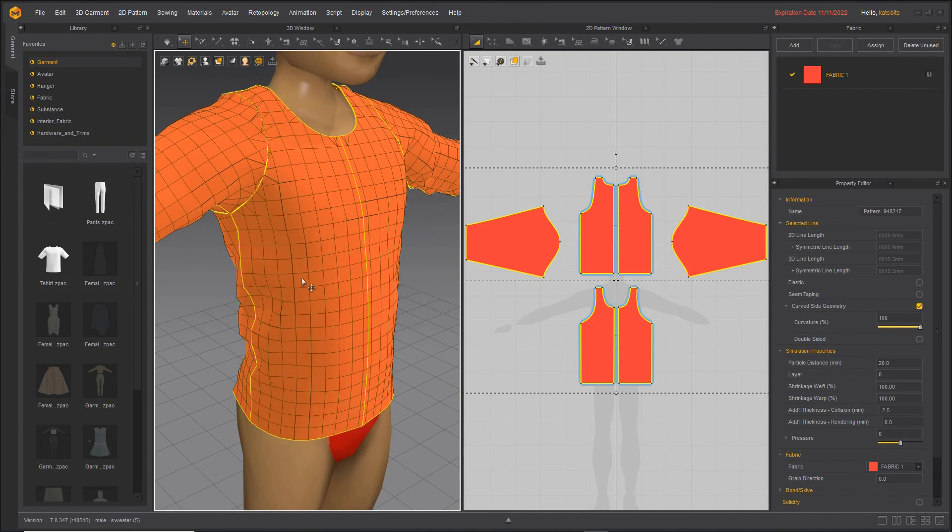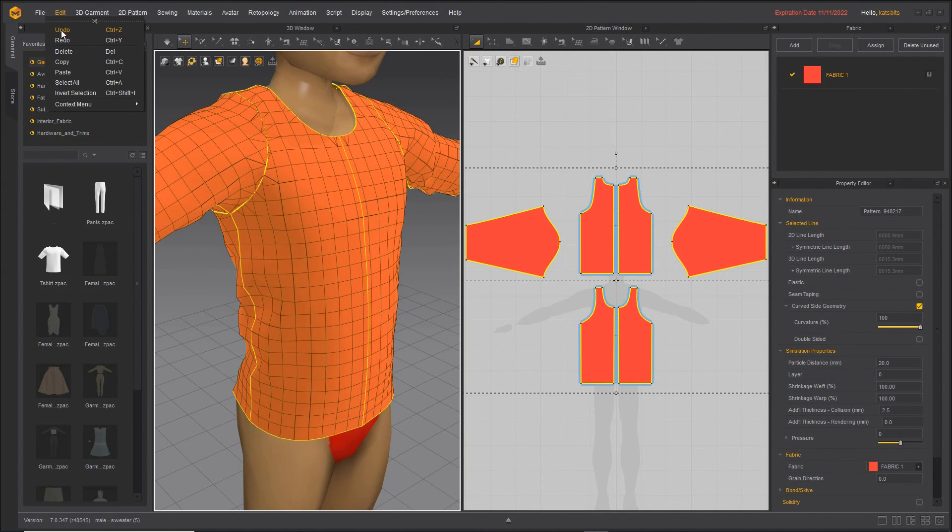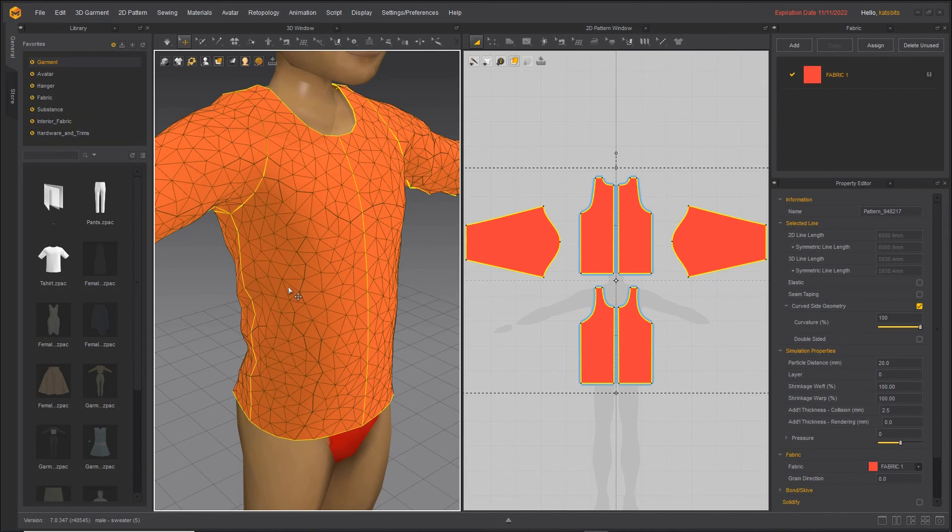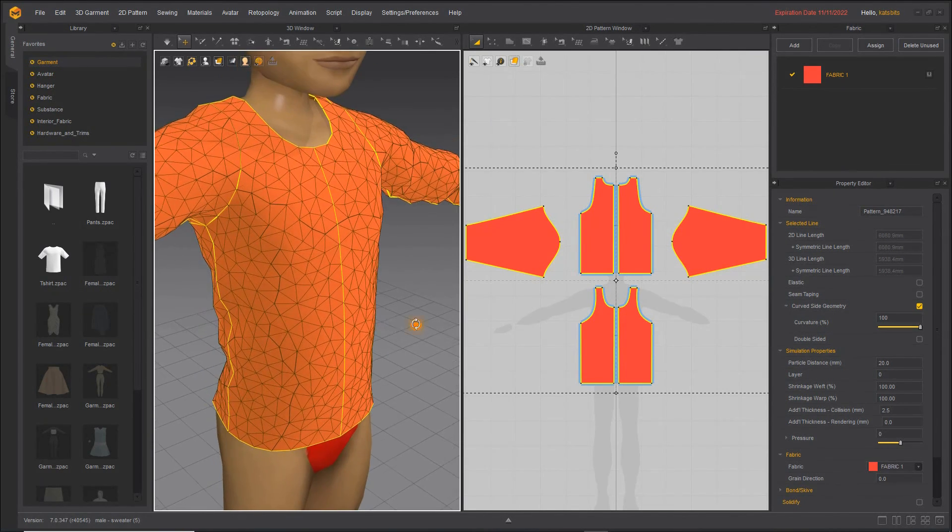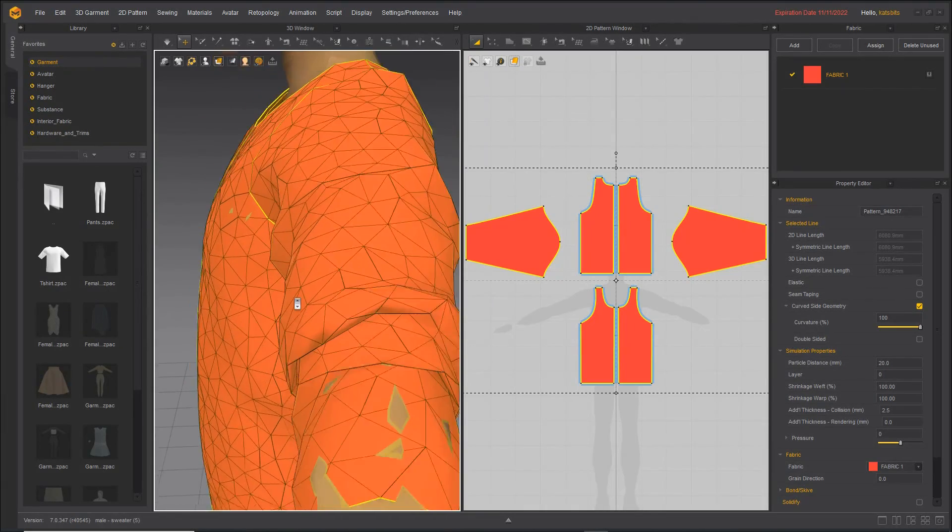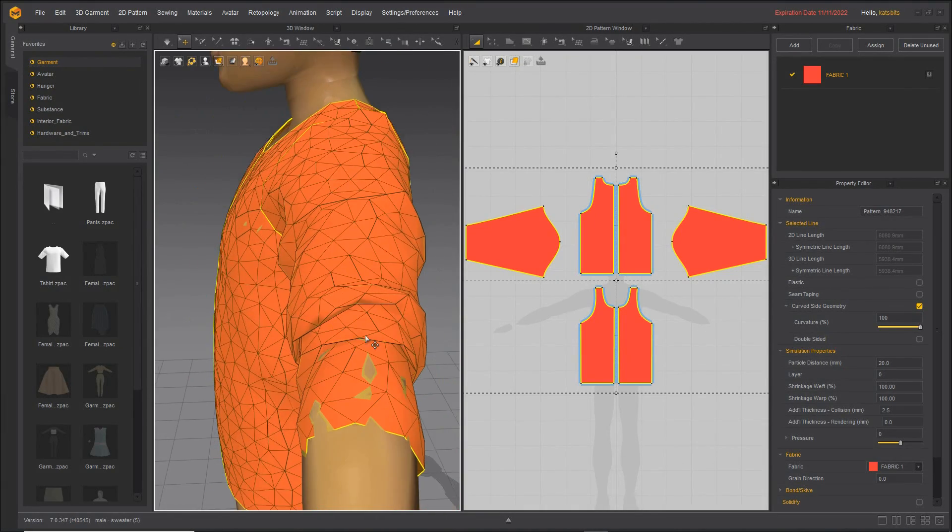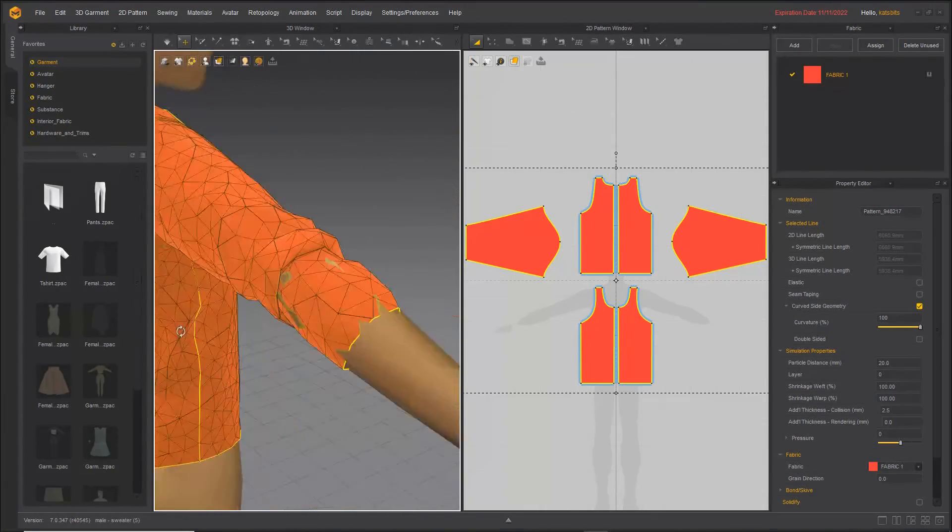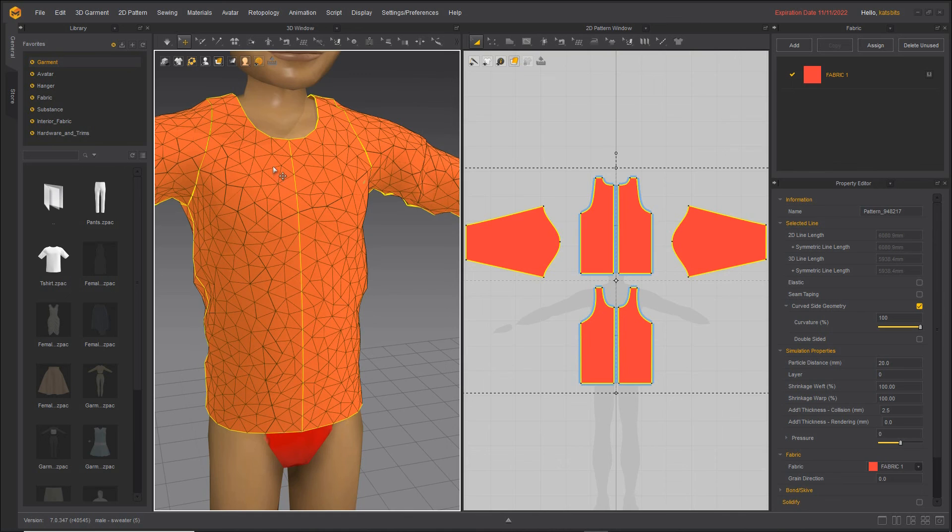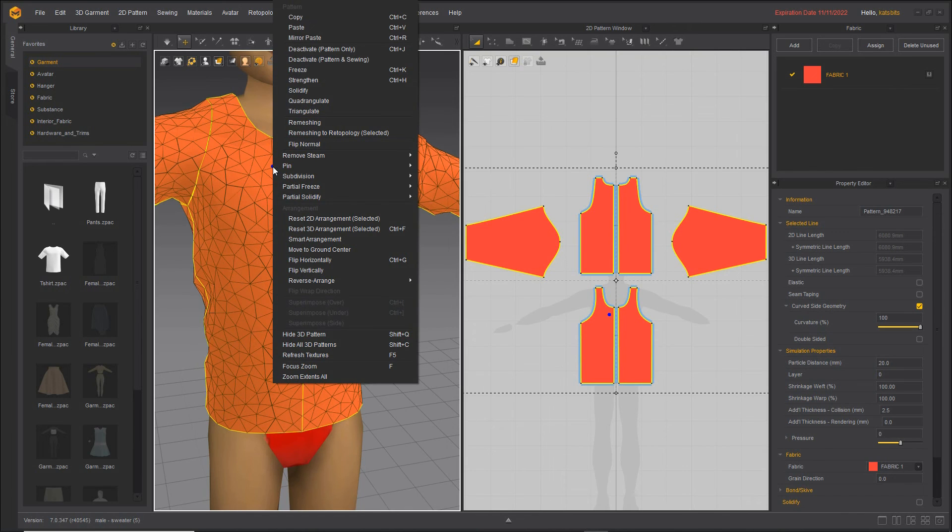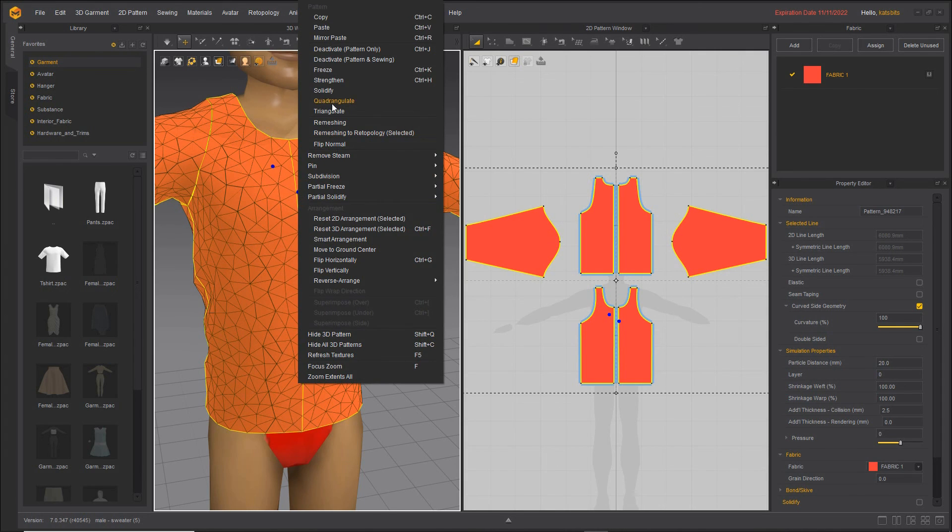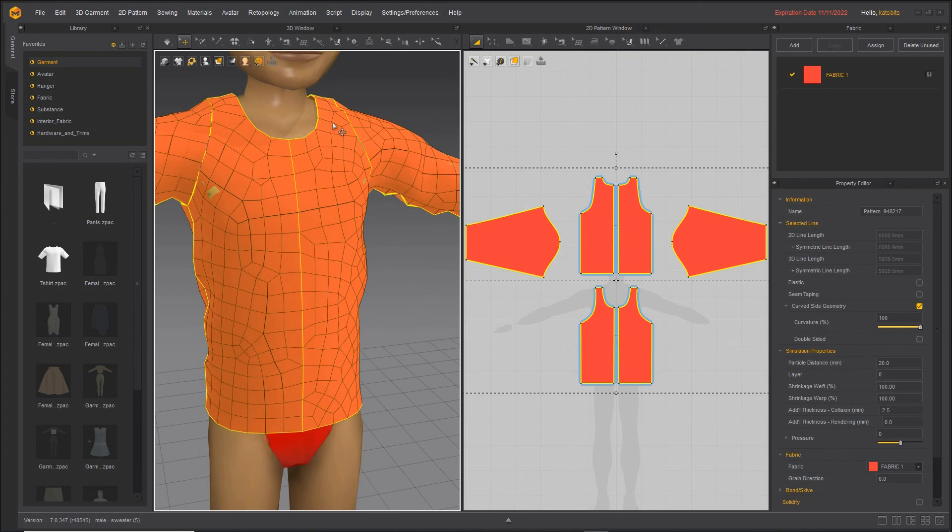So if we undo this and compare it to quadrangulate, same again, we've selected all the elements of the clothing item, right-click, quadrangulate.